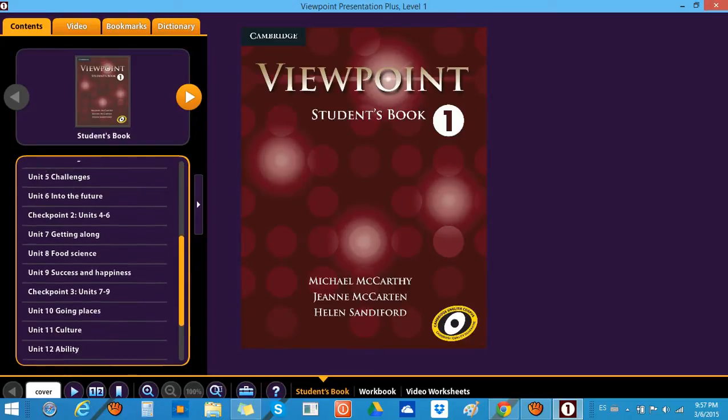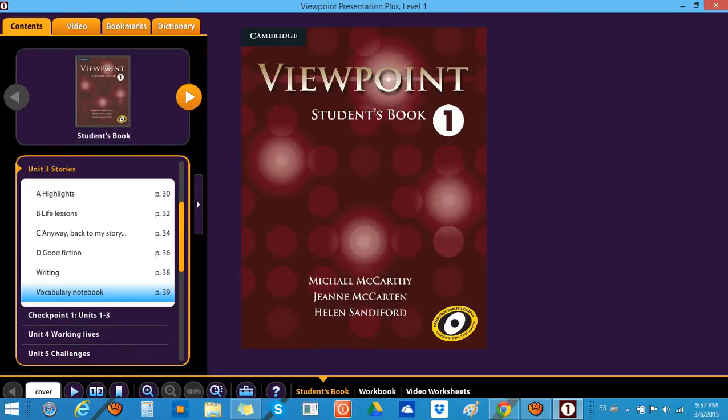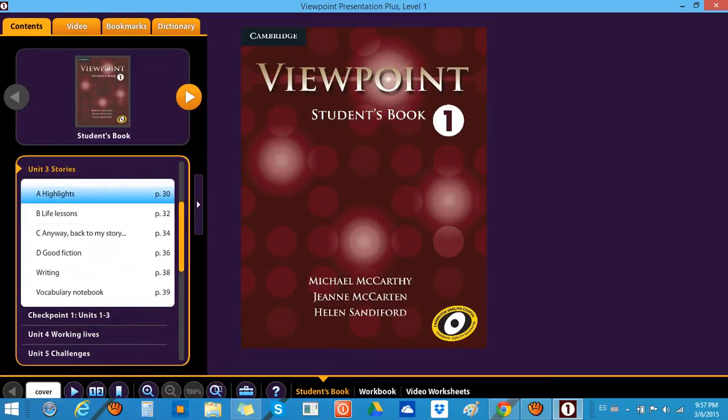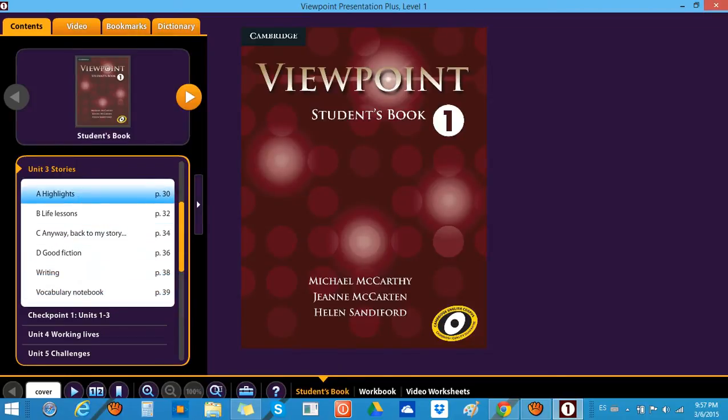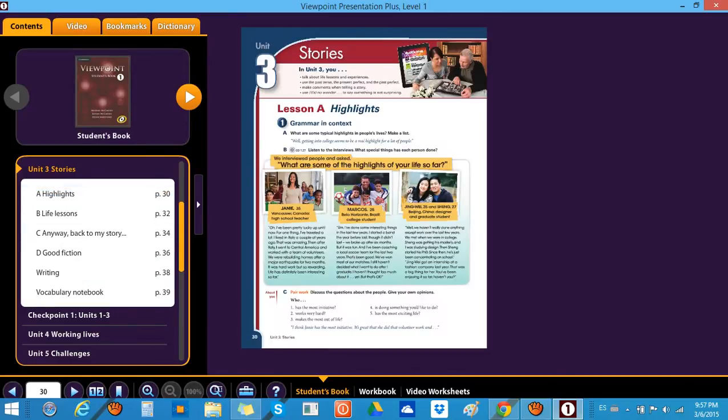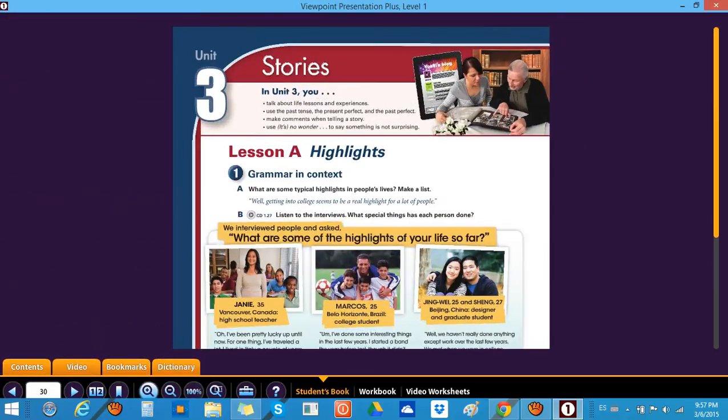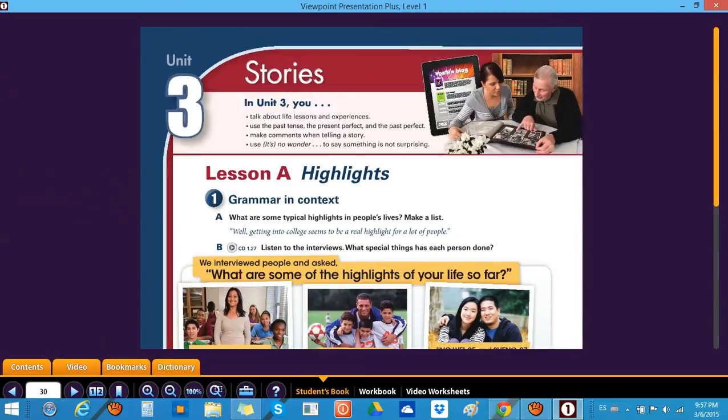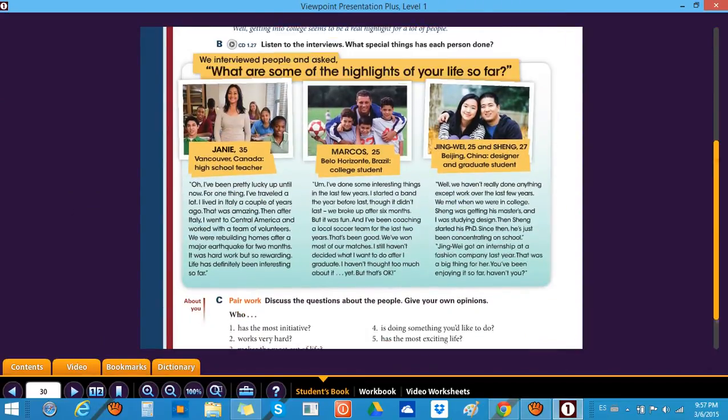Let's click on Unit 3 and then we have the lessons: lesson A, B, C, and D, and then the writing part, the vocabulary notebook. This is the number of the page. So we click over here, we're taken exactly to the page. And now if we want to make this one bigger, we click here and make it bigger, and then we drag it down.